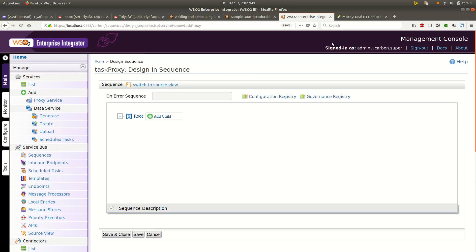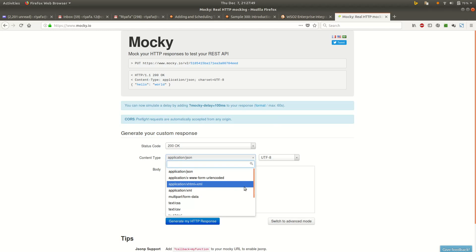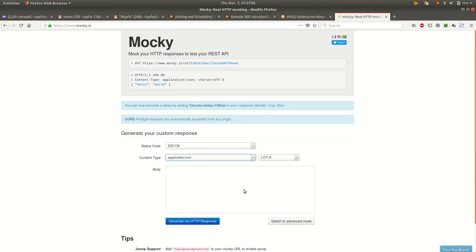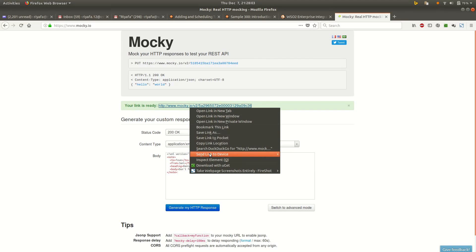I have this Mocky tool that I can conveniently use to create a backend. I will go ahead and create a backend. I have copied the XML file that I can use — this will be the response. I create a backend server and copy this backend.